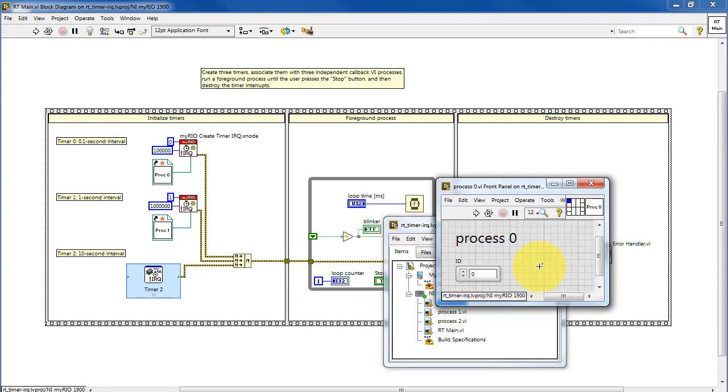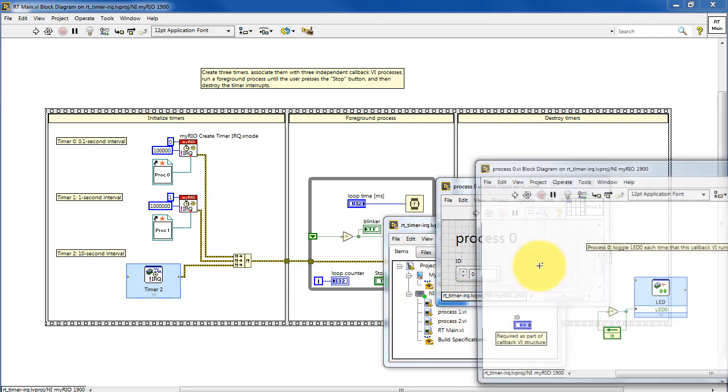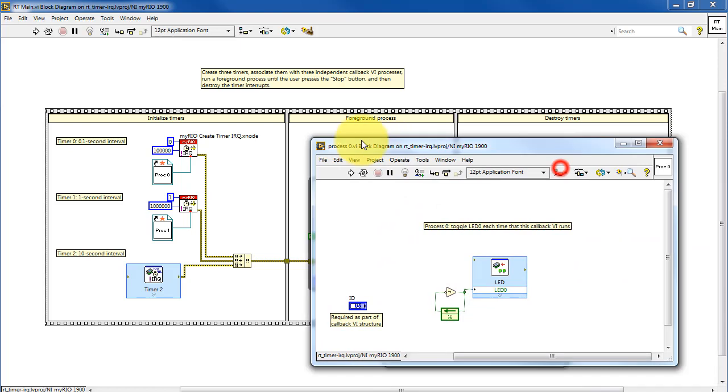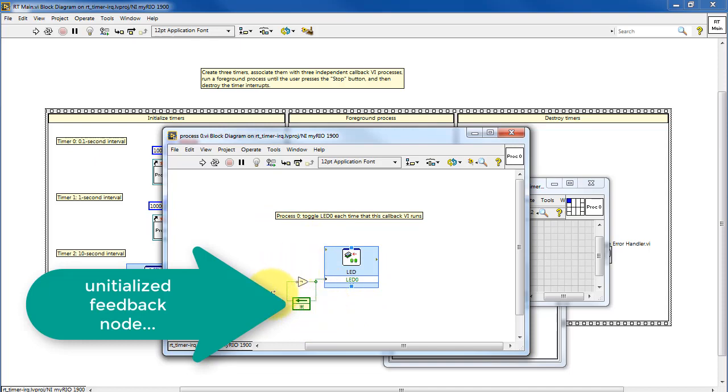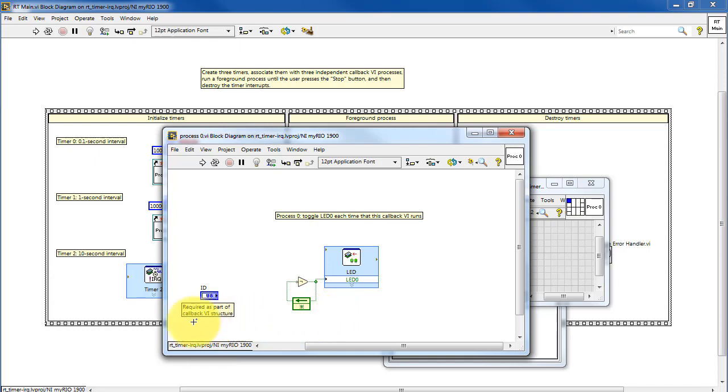These are all the same except each one drives its own LED. This one's driving LED zero. And I'm using a little oscillator structure here based on an uninitialized feedback node. Keeping it uninitialized means that it preserves its state from one call to the next.